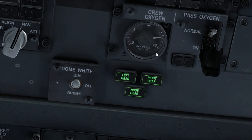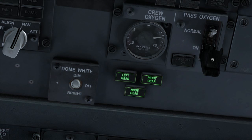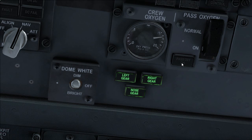Oxygen panel set. Passenger oxygen switch guard closed. Verify passenger oxygen on light is extinguished.